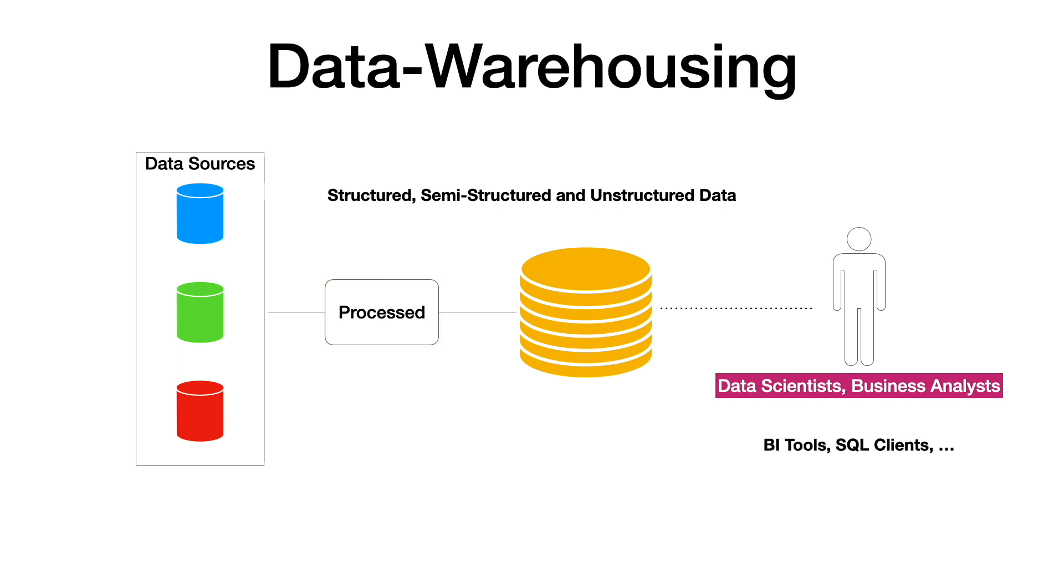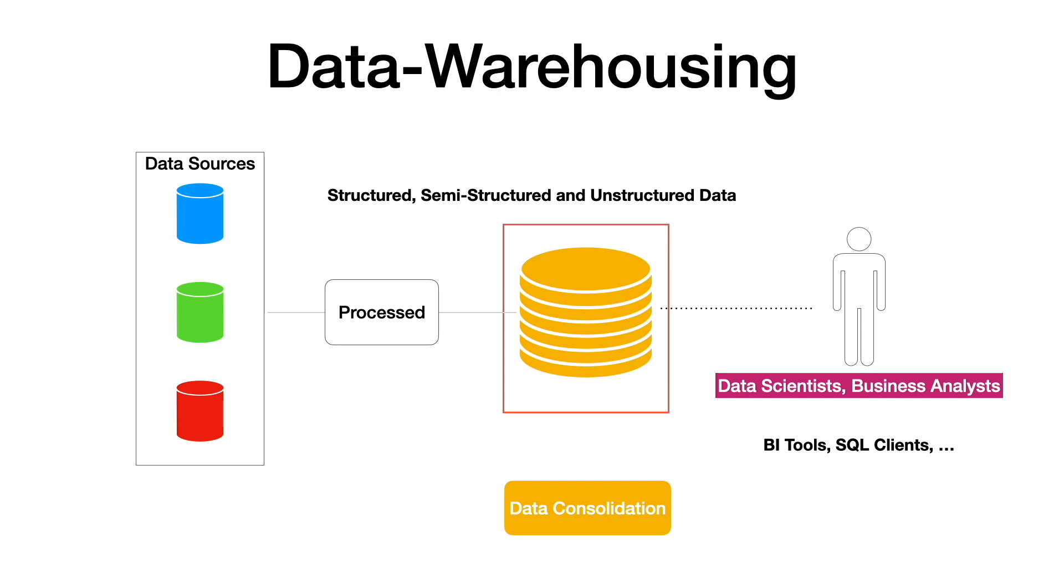A dedicated data warehouse is needed for multiple reasons. This helps in data consolidation so that you can get cross-system data insights. A typical data warehouse employs ETL processes to clean and standardize the data. This improves the accuracy, consistency, and the overall quality of data.